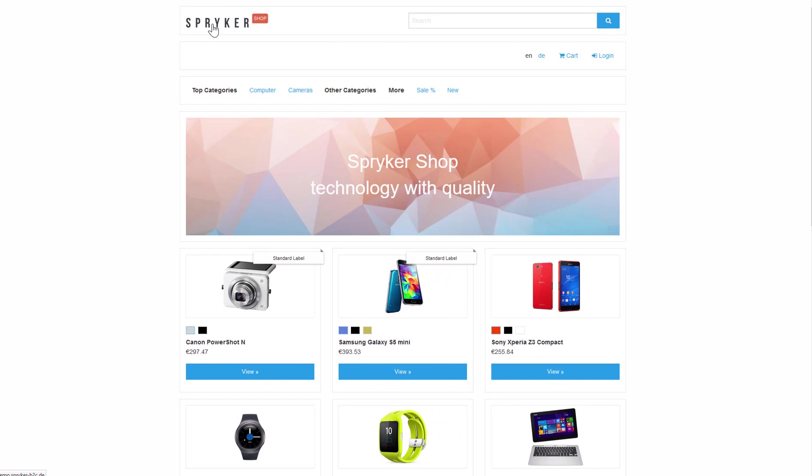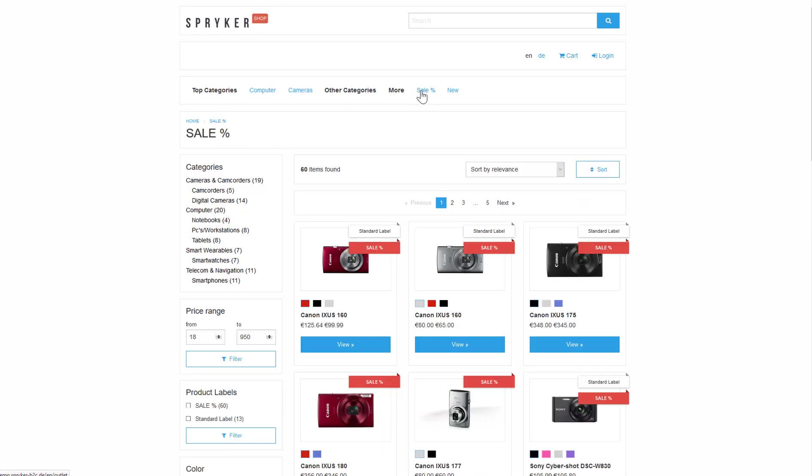We have product labels. These are decorations that we add to highlight products that are new, on sale or have some kind of special offer. We provide three fully customizable, out of the box labels. Standard, new and sale.